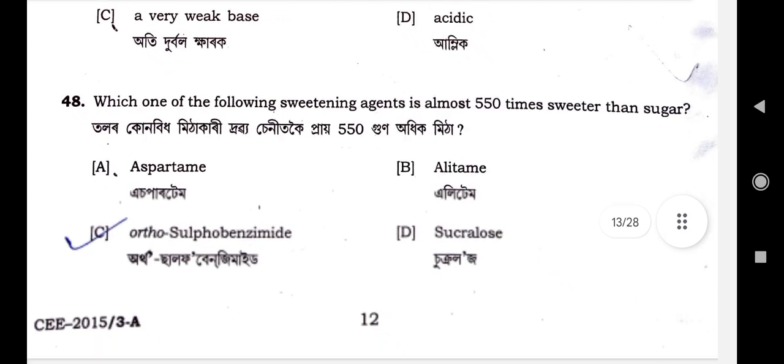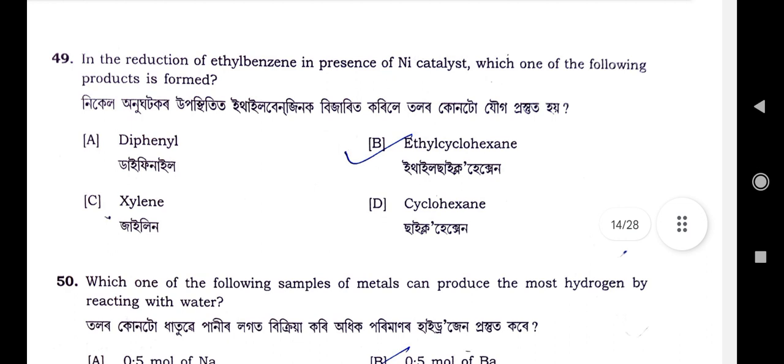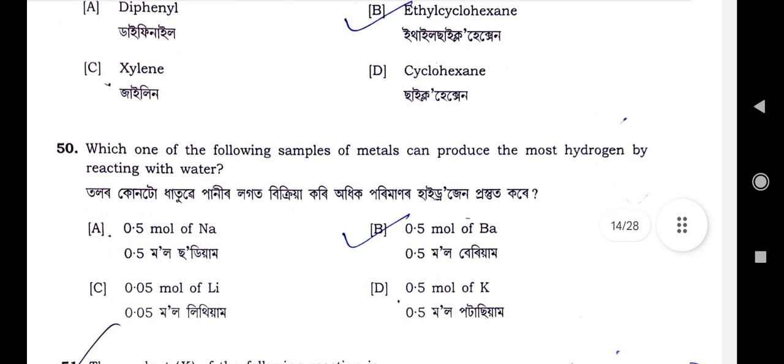Question number 48: Which one of the following sweetening agents is almost 550 times sweeter than sugar? Ortho-sulfobenzimide is the correct answer. Question number 49: Which of the following products is formed? Option B is the correct option — ethyl cyclohexane will be produced. Options A, C, D are wrong; option B is correct.